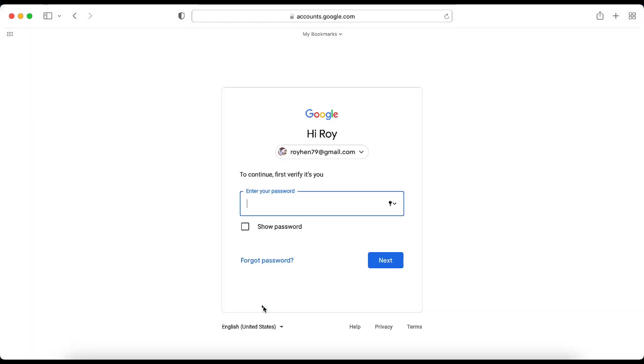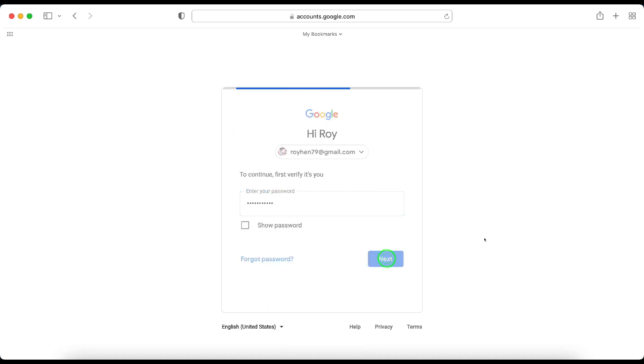And it's going to want you to type in your password. I'm going to go ahead and do that now. And click Next.